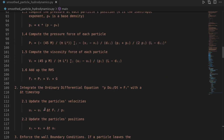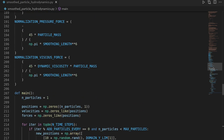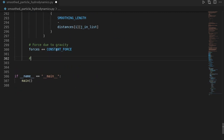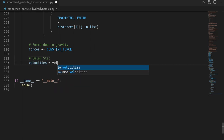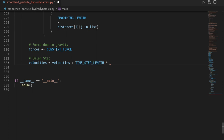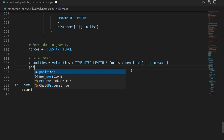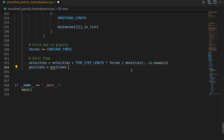Now we integrate the ODE using the symplectic Euler step. We update velocities: velocities += time_step_length * forces / densities[:, np.newaxis]. The np.newaxis ensures the 1D densities array broadcasts correctly over the 2D forces array. Then we update positions: positions += time_step_length * velocities.